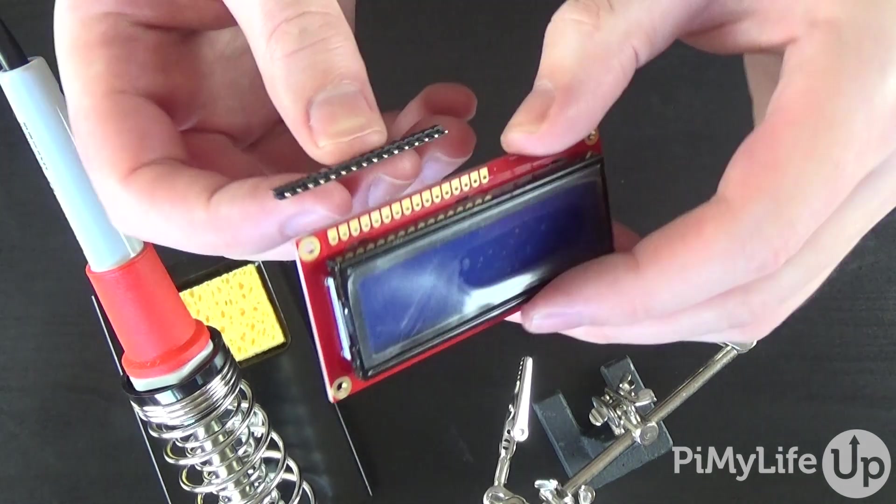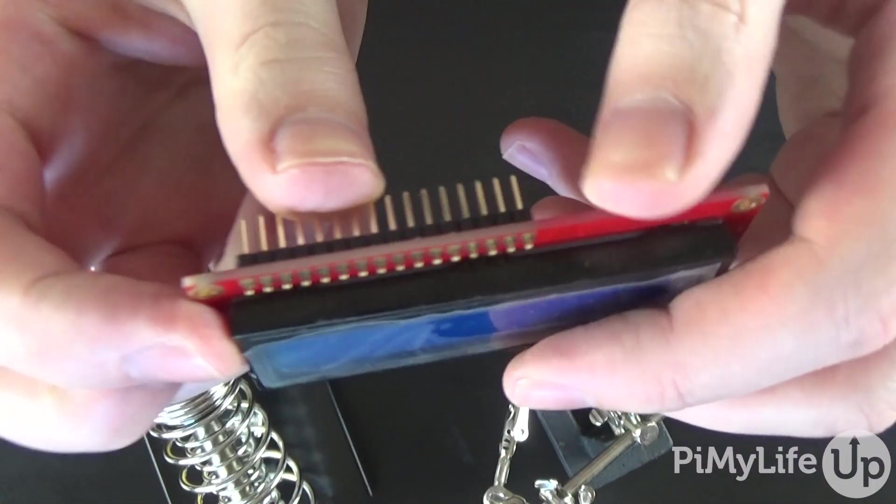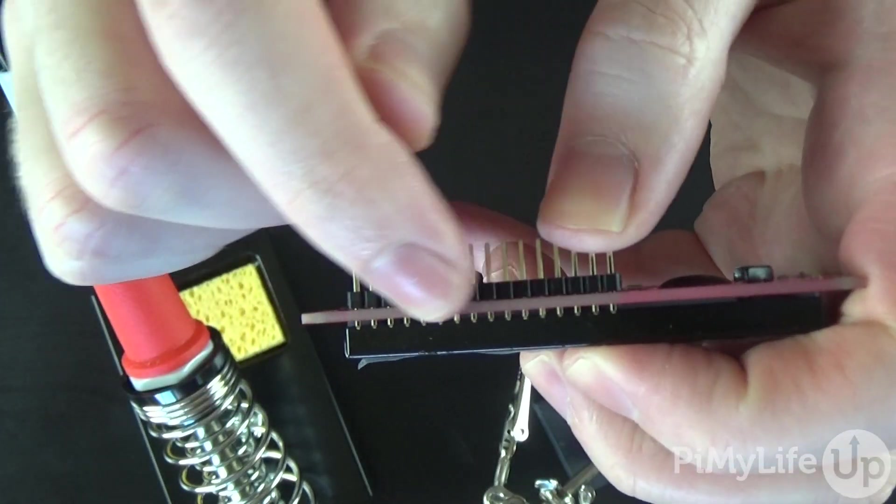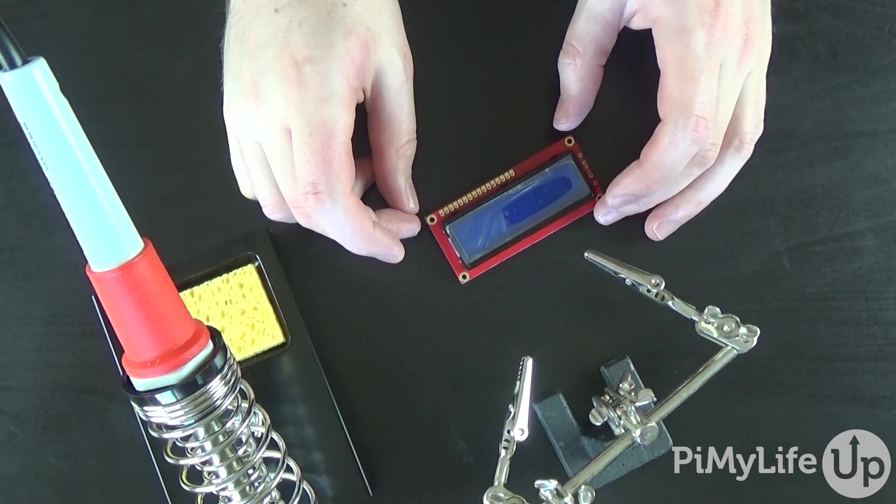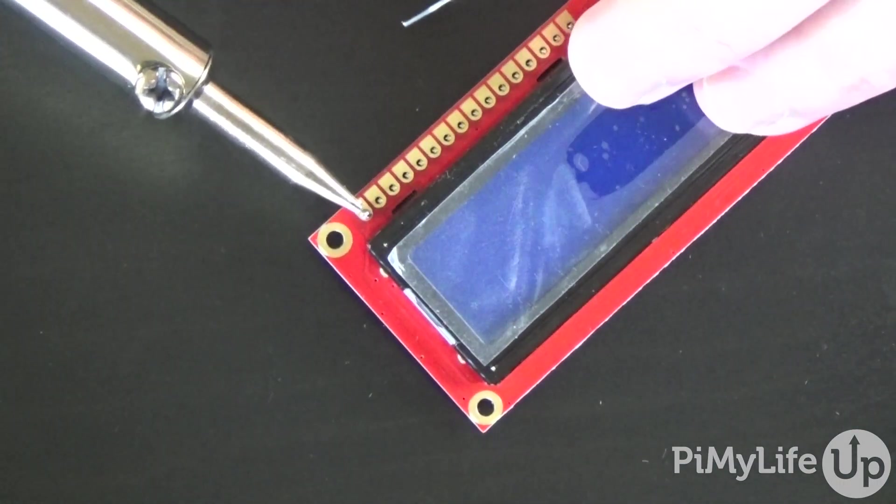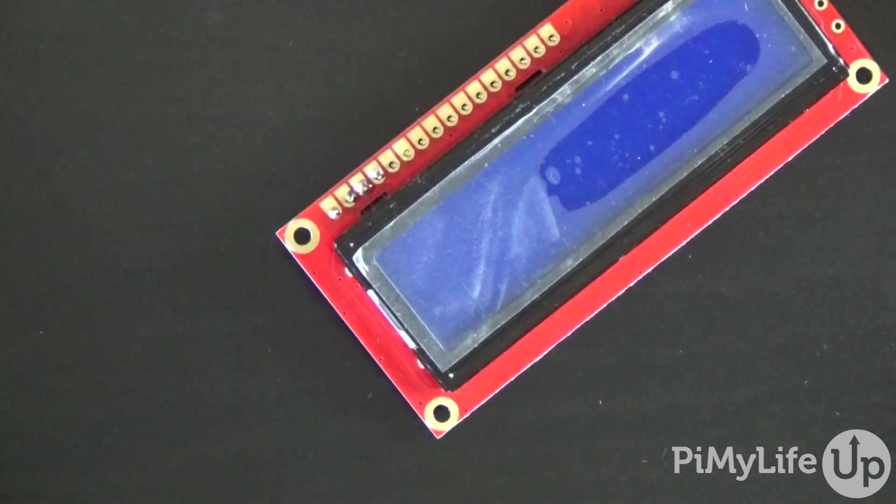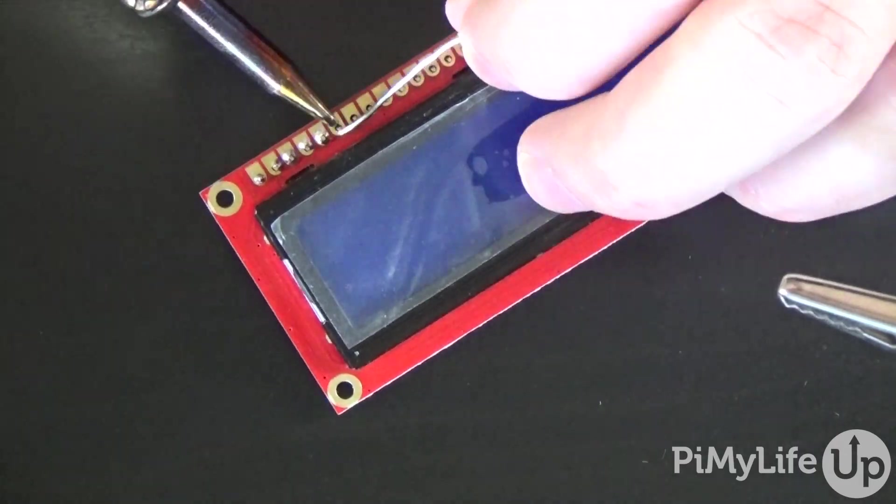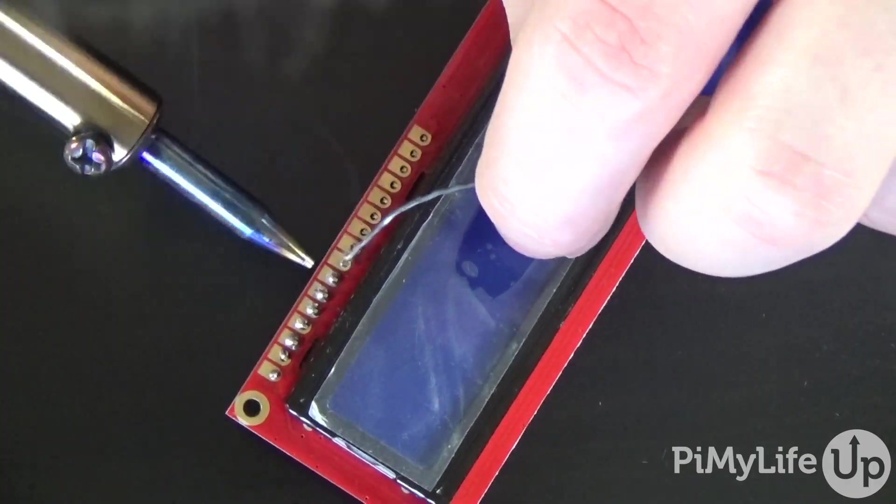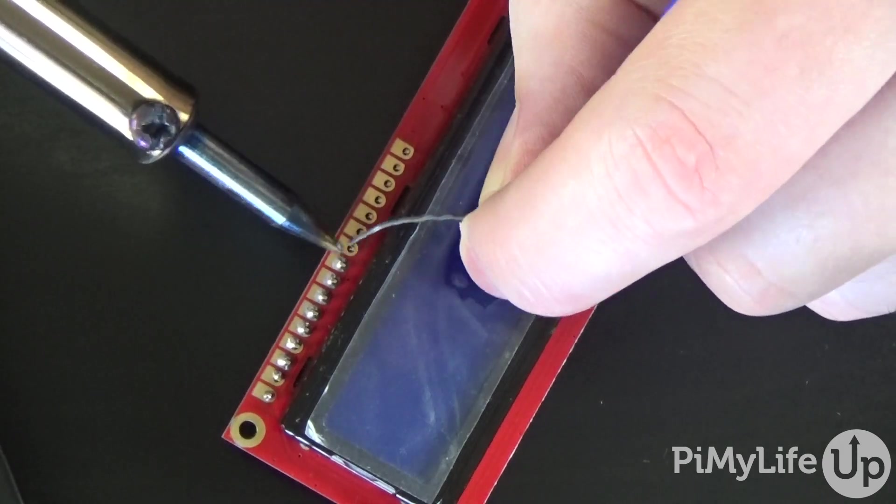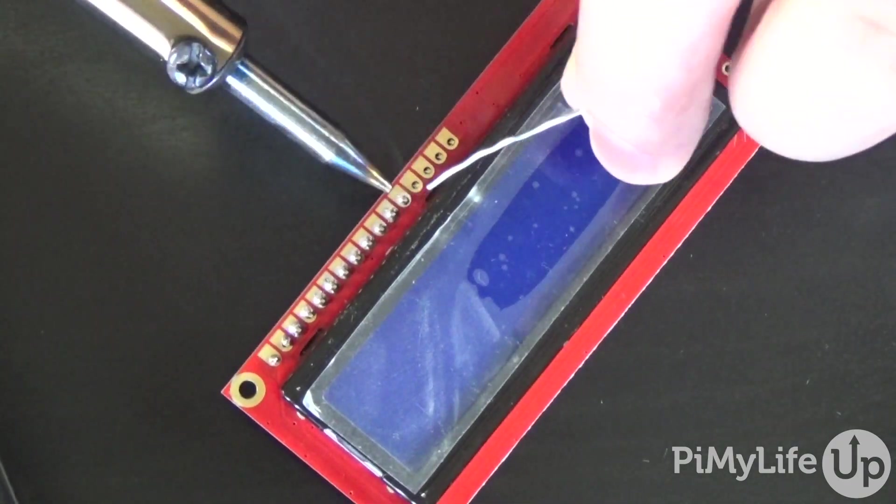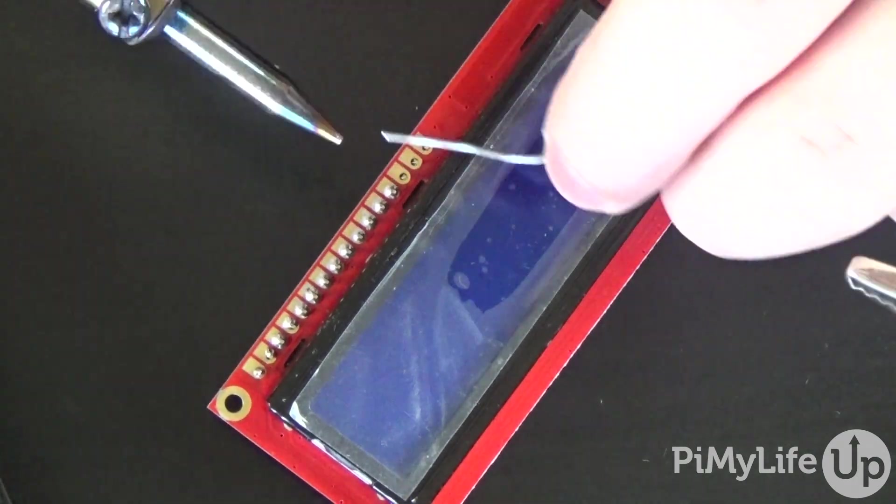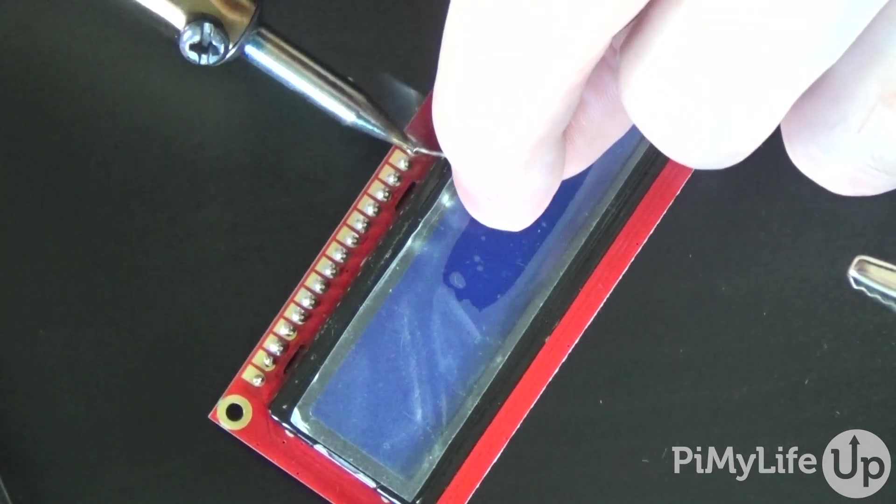Place the header pin so that the short side sticks up through the holes on the display. Now solder the pins one by one, ensuring that you don't accidentally connect two up. If you do accidentally connect two up, then you'll need to use something like a solder sucker to get rid of the excess solder, then try to do it again. Once done, it's ready to use.